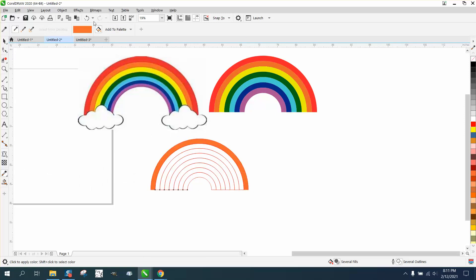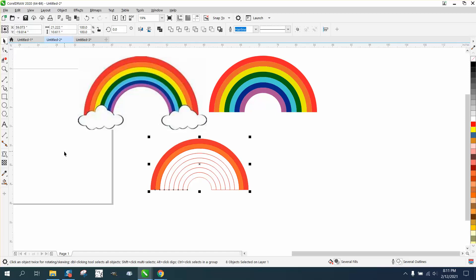Whoop, I missed it. Fill that one with orange. Now, instead of going to the pick tool, I'm just going to hit the space bar, and that gives me the pick tool.